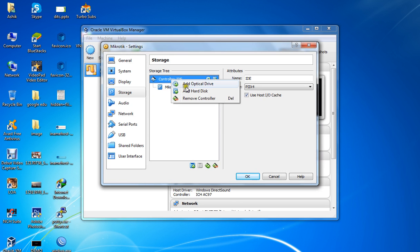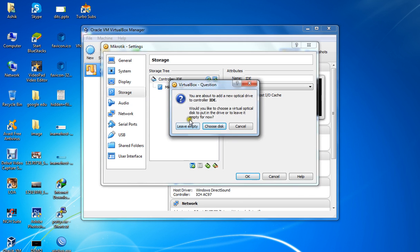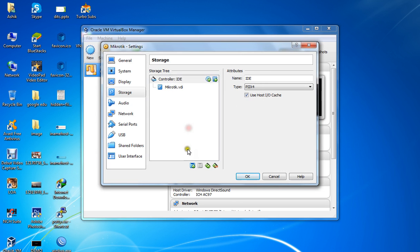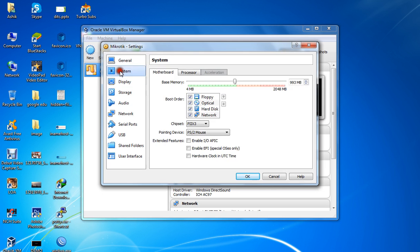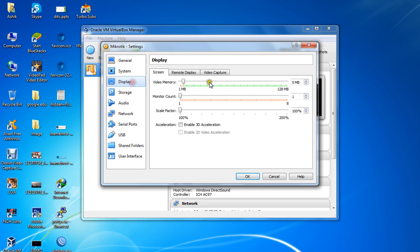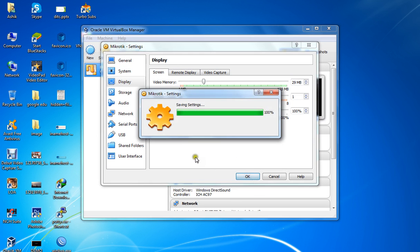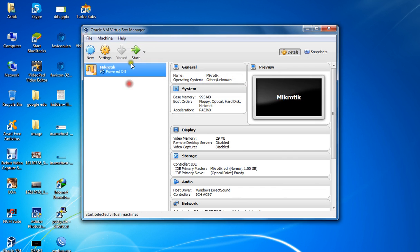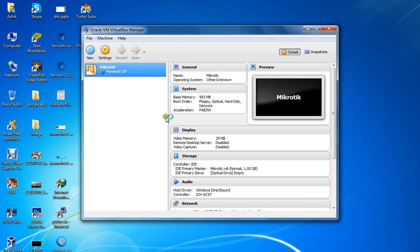Remove the disk image from the optical drive and leave it empty. Click OK, then start the VM again.